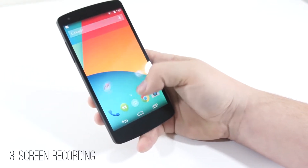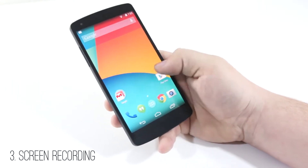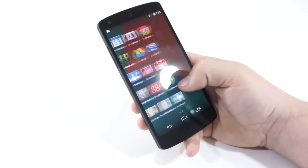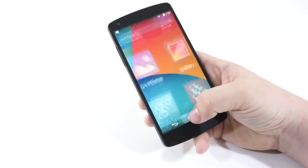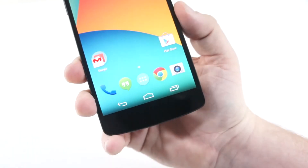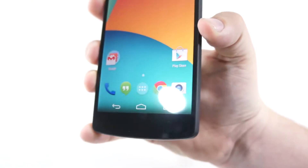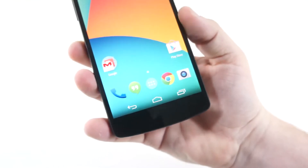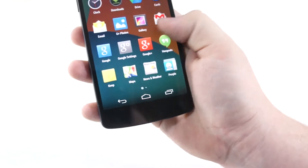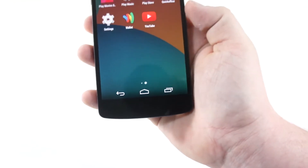Next is screen recording. This is a feature more so for developers or people that have the Android API set up on their computer. It lets you record MP4 formats of an Android 4.4 screen, which you can then share online on YouTube or a private website. It's a really cool feature cooked into Android 4.4.